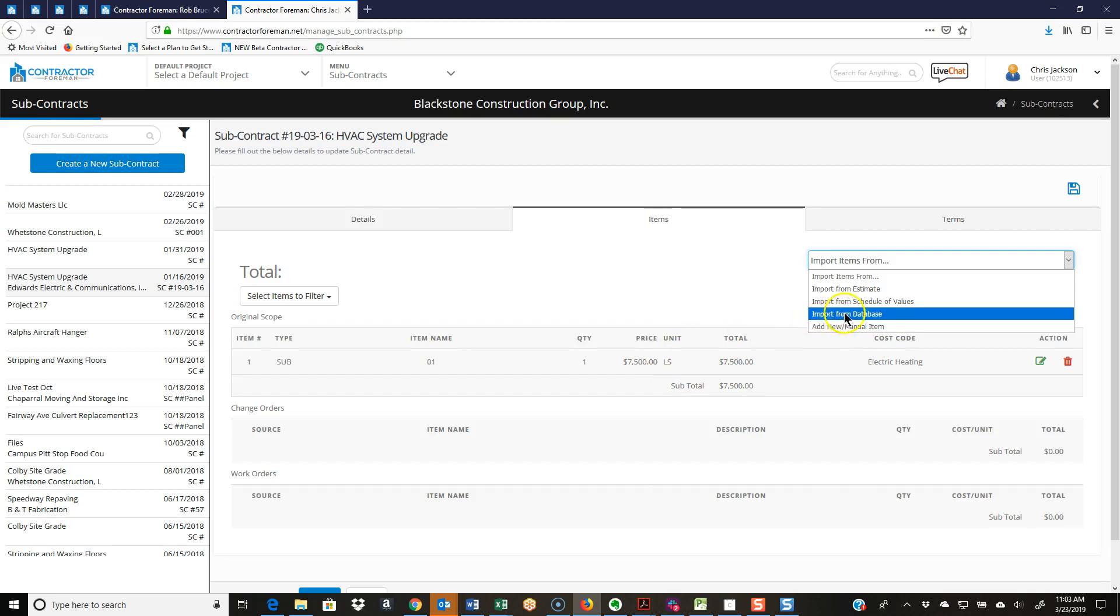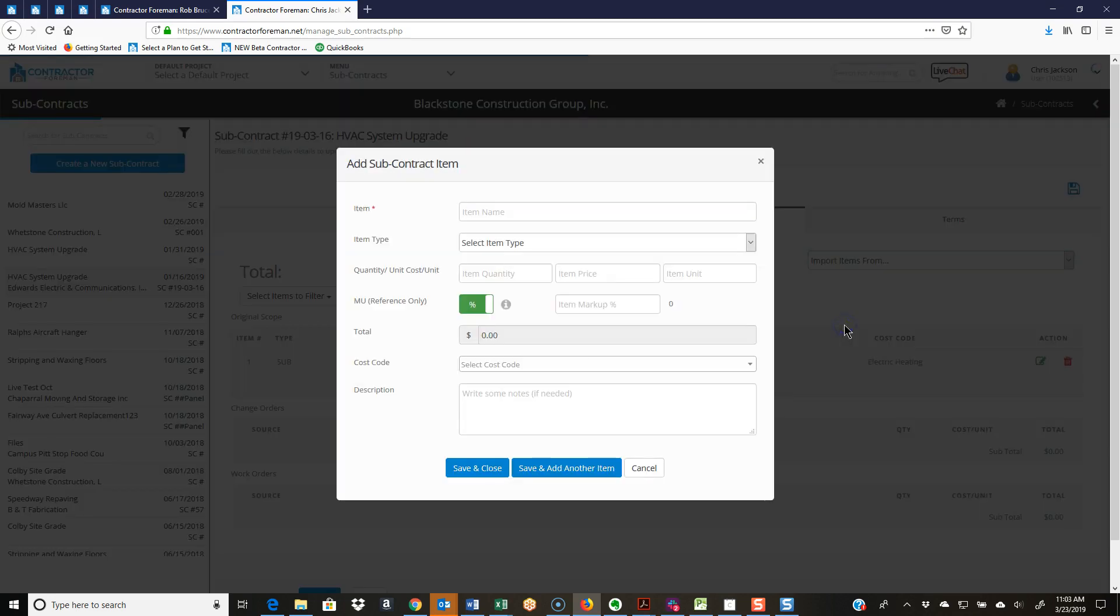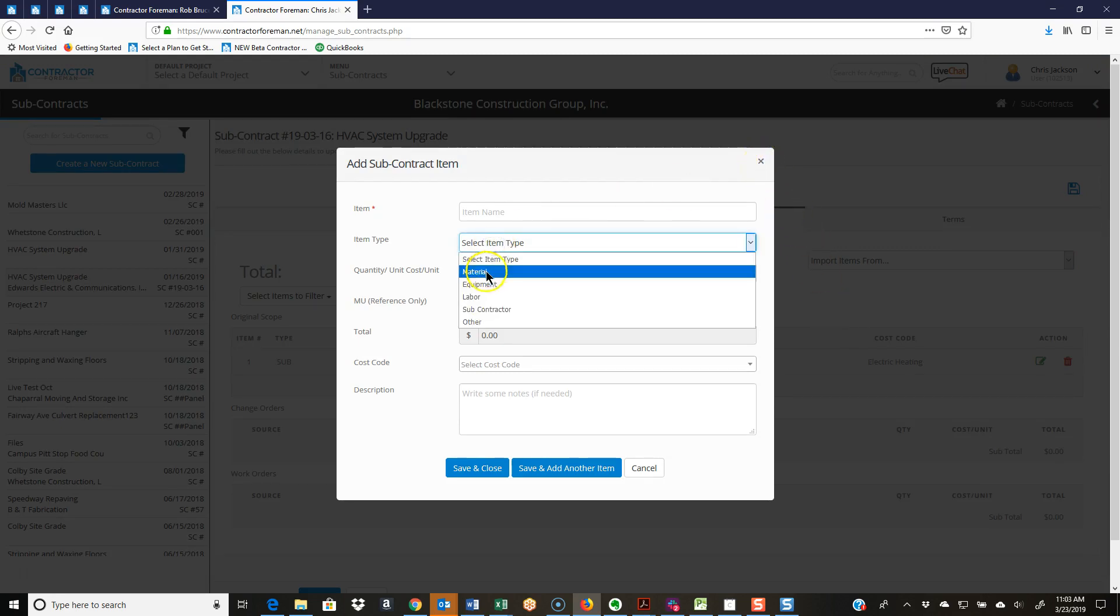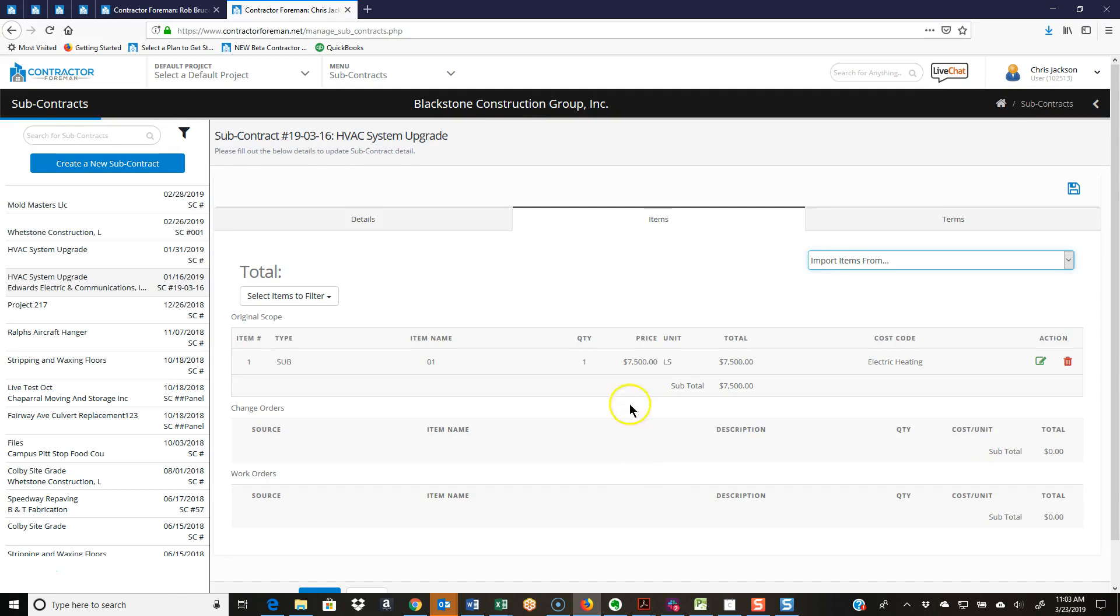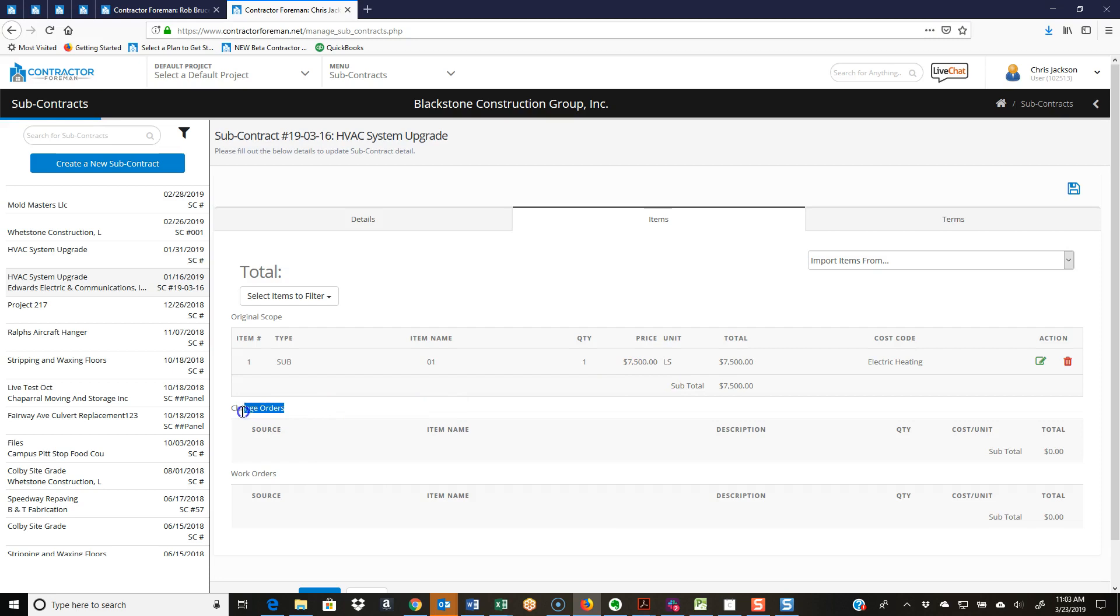You can import from a database or add new manual item. Adding the new manual item brings us up that form to fill out. Now remember to do your item type and your job cost coding - very important. Typically a subcontract is a lot of time just a single line item because it's just a scope of work for a set price, as we can see here. We have quantity one, seventy-five hundred dollar lump sum.